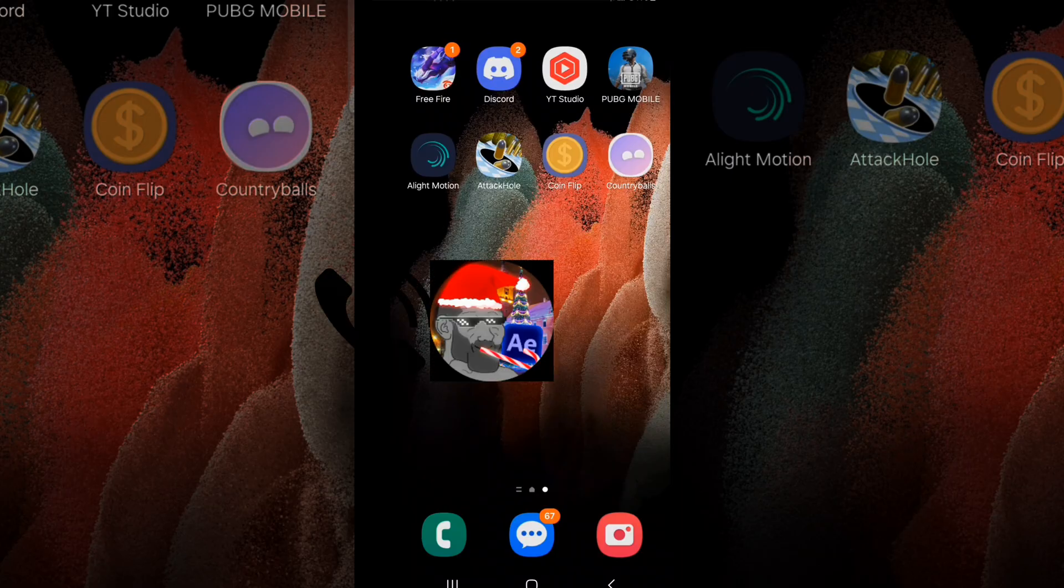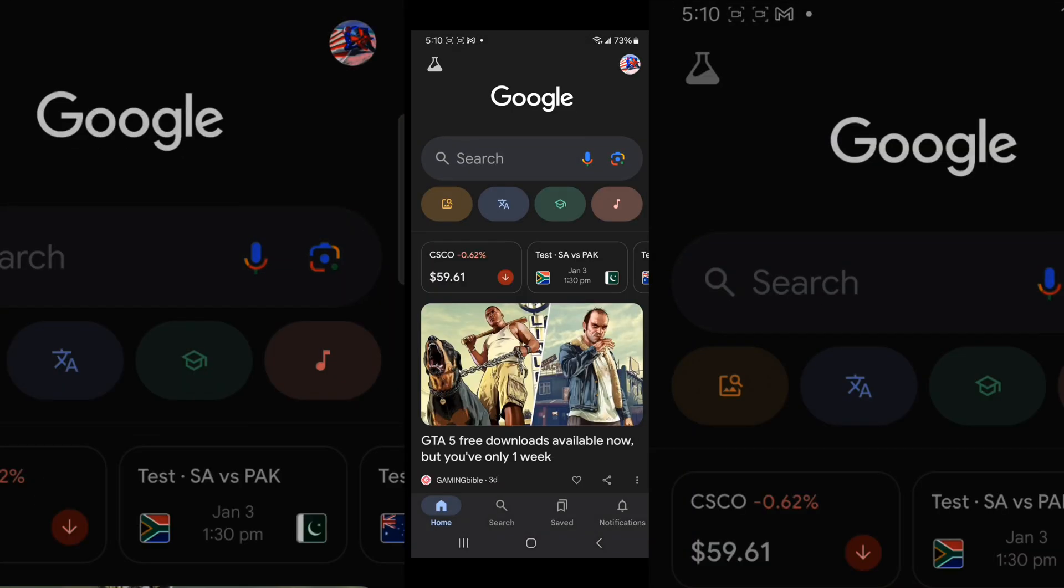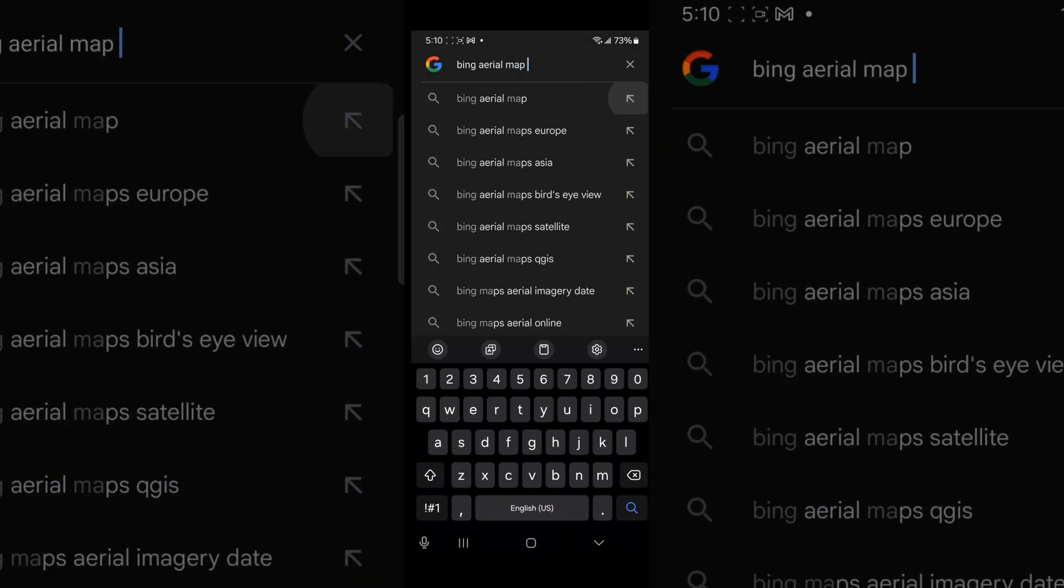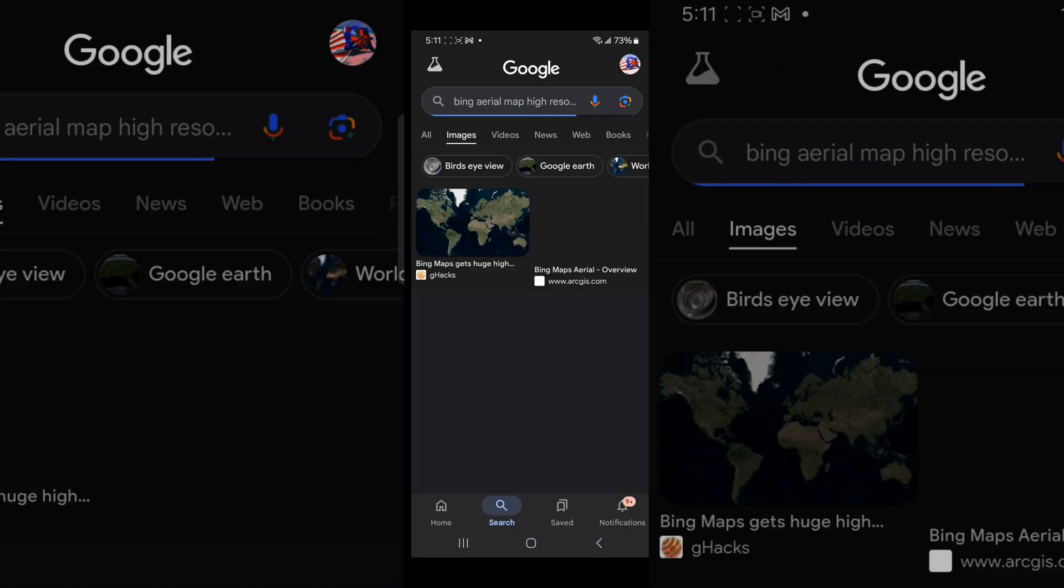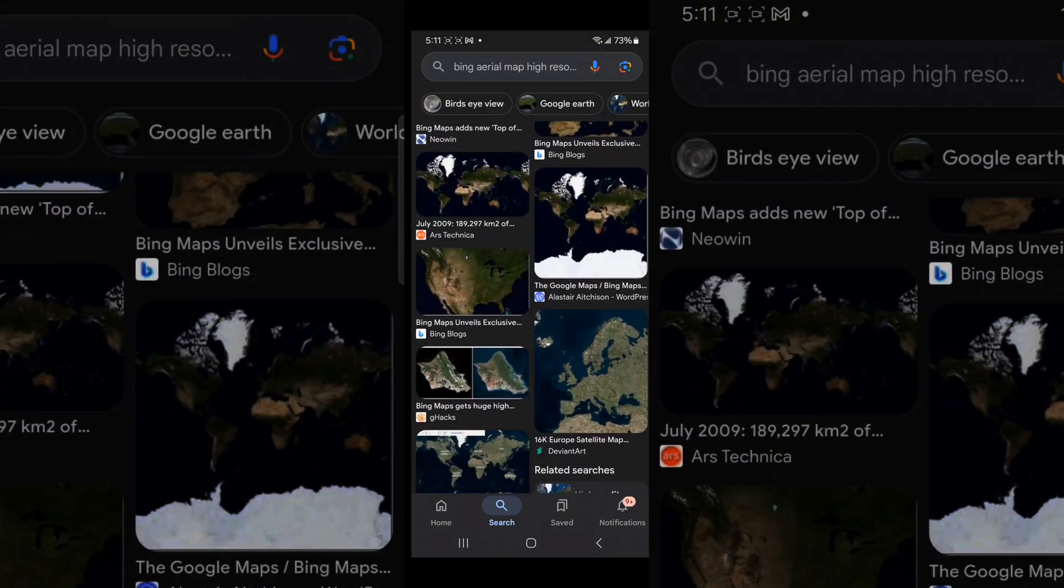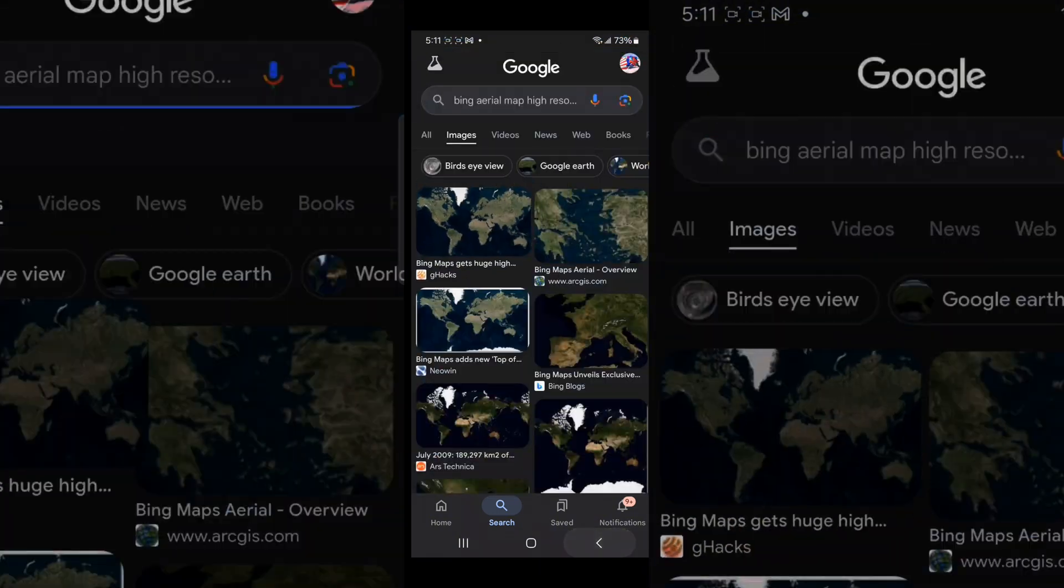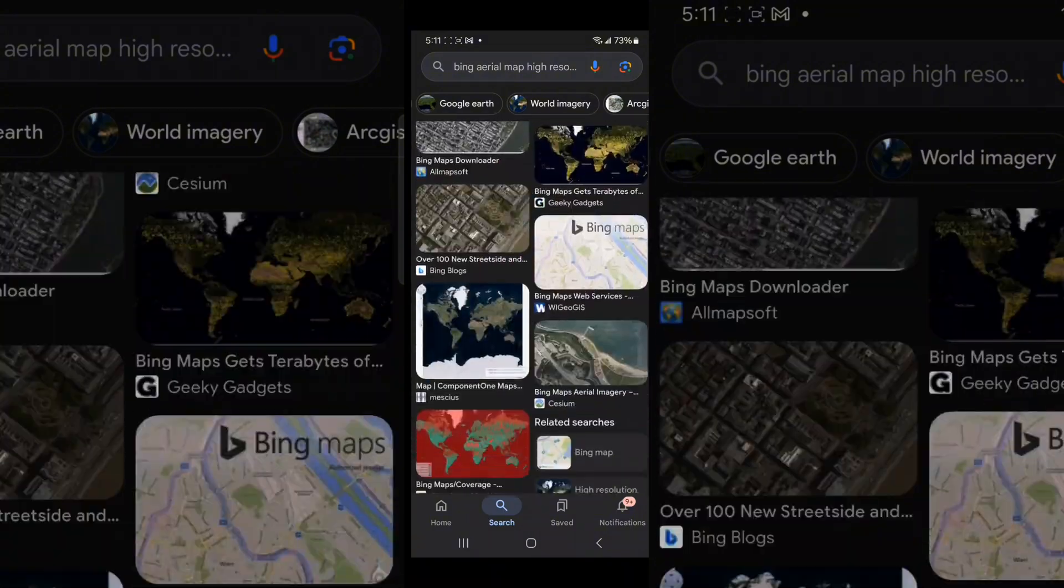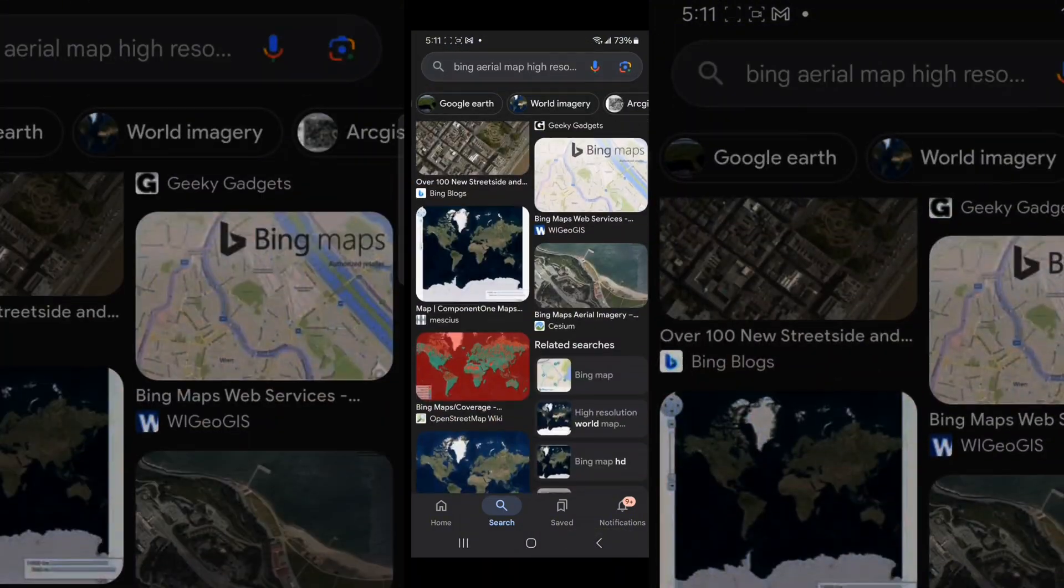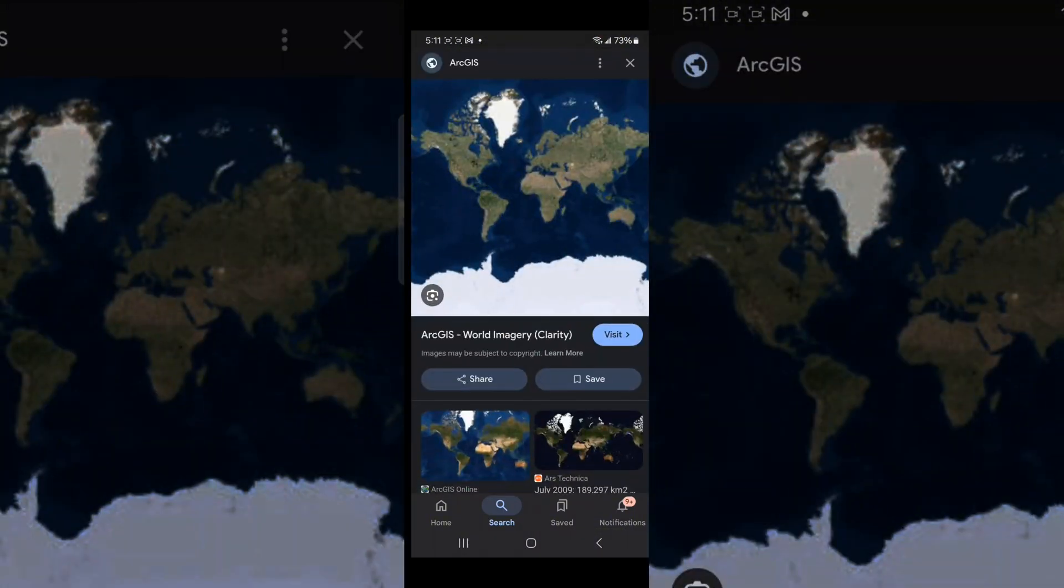So now, go to Google and write Bing aerial map high resolution. Find a proper map for your video and find a high resolution, high quality map that you can use in your video. Spend time making a good video and finding a good map.